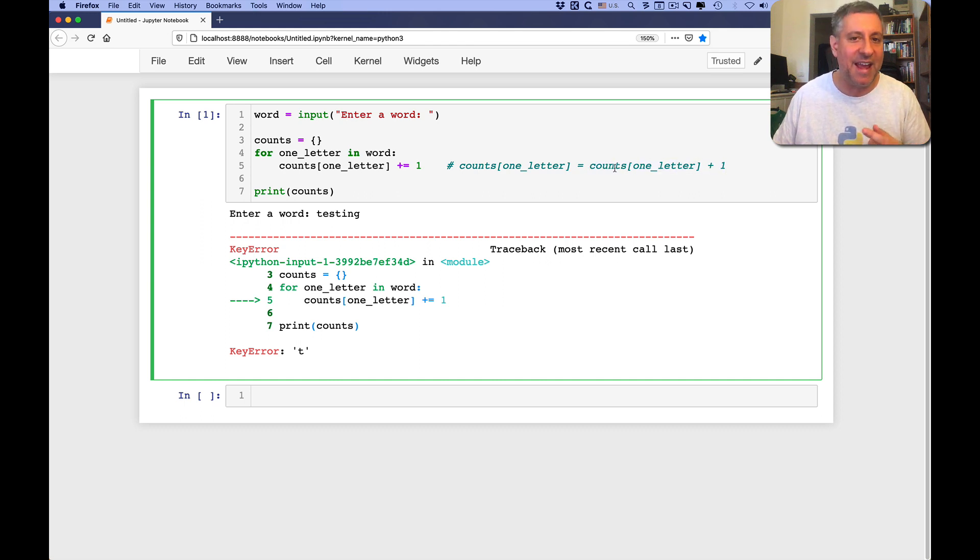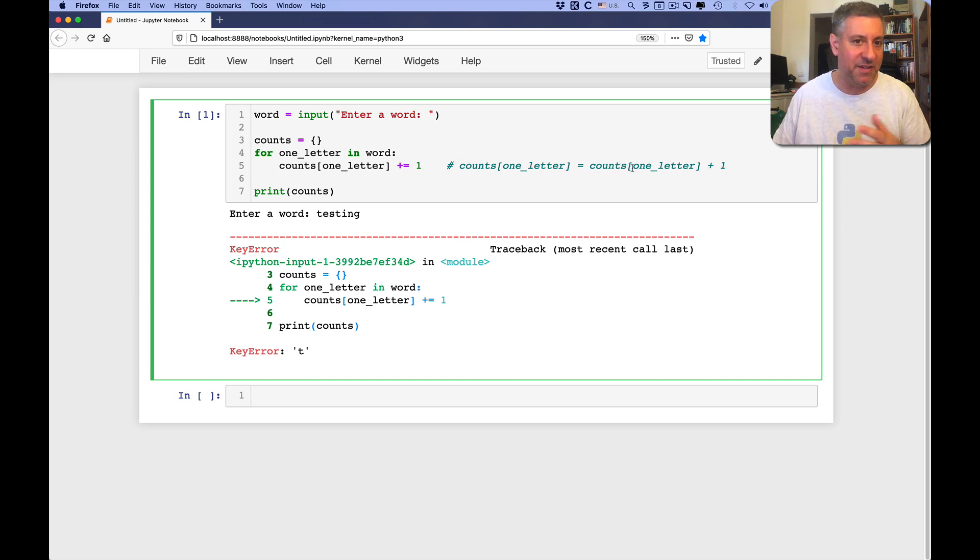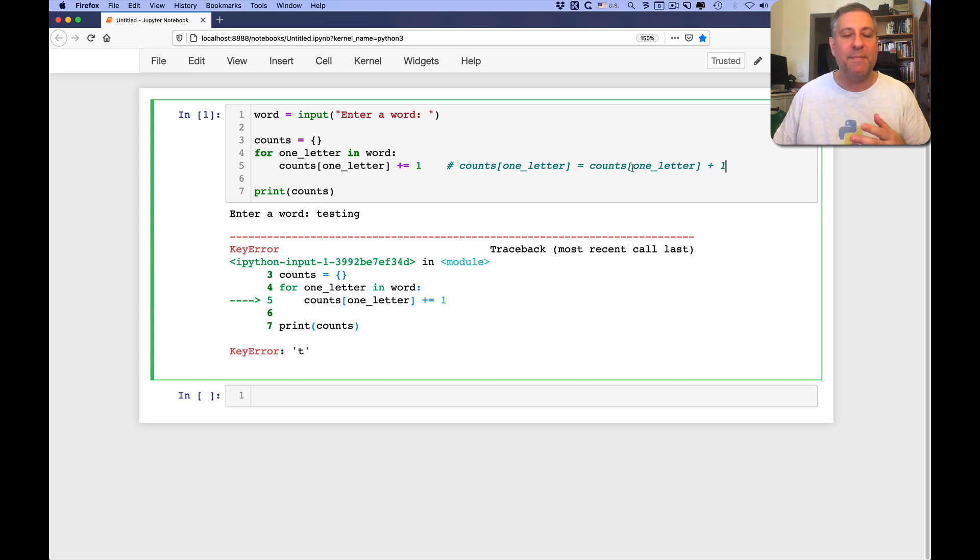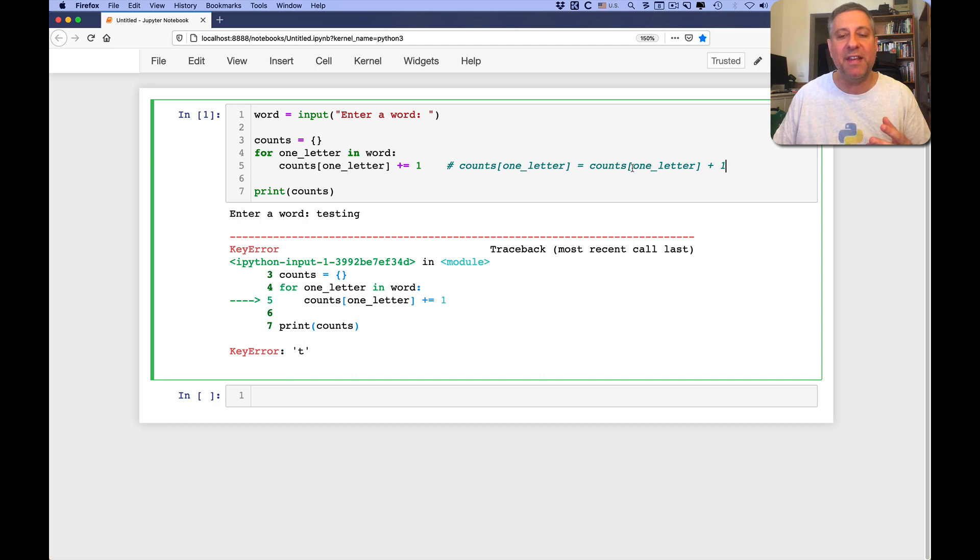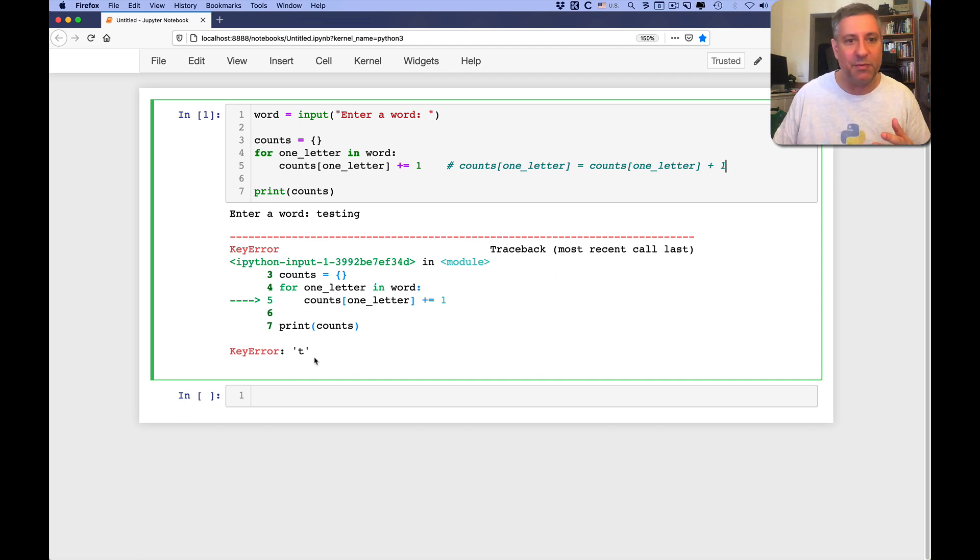It's going to say, hey, counts, give me the value that's associated with a key for one letter, in this case the letter t. But the dictionary is empty. The dictionary doesn't have anything yet, and so it immediately dies, and that's what we see here, that it has a key error t.